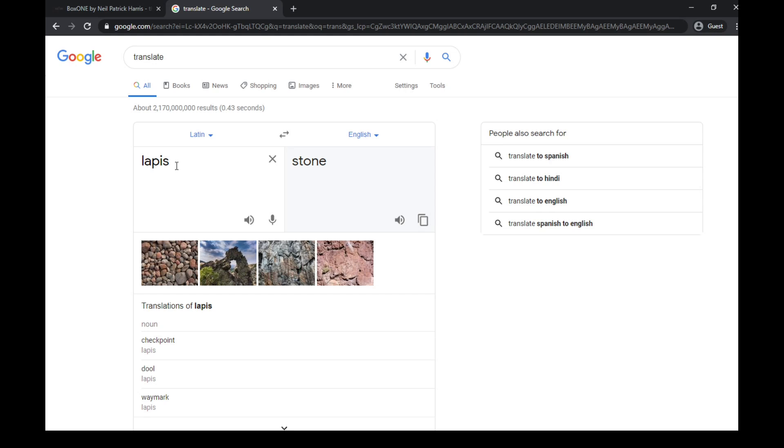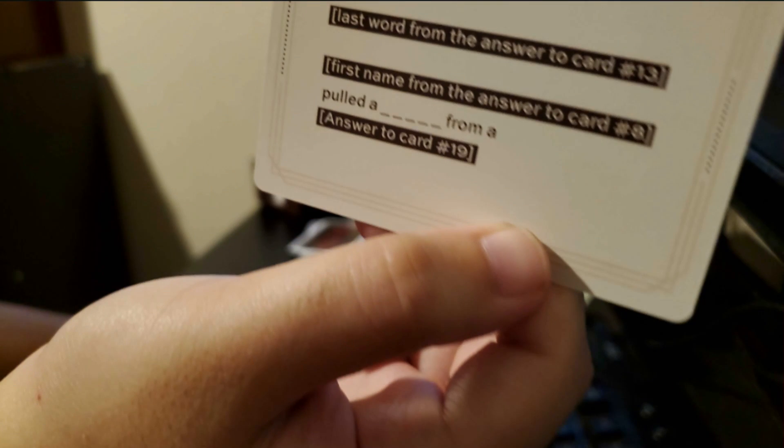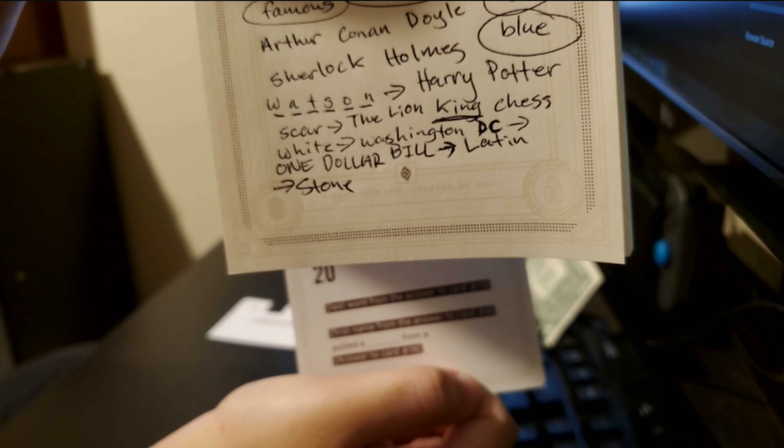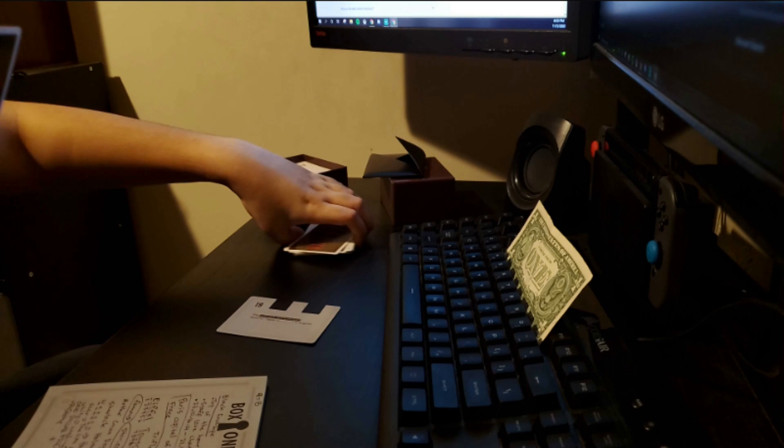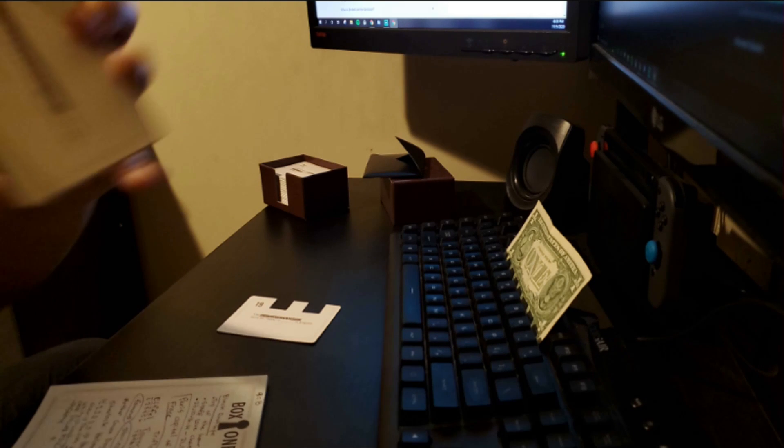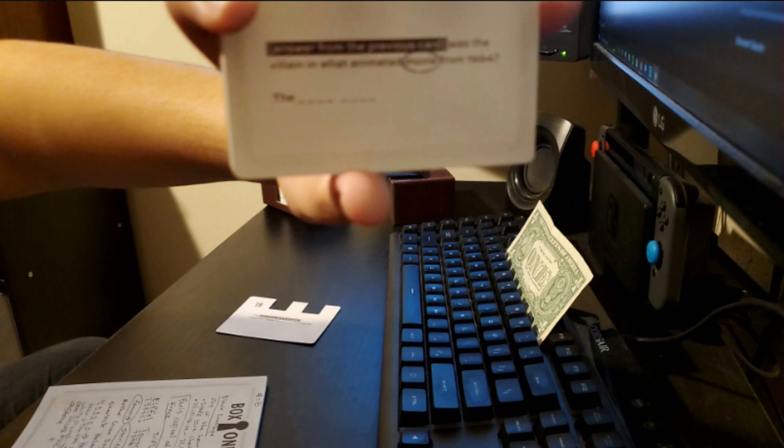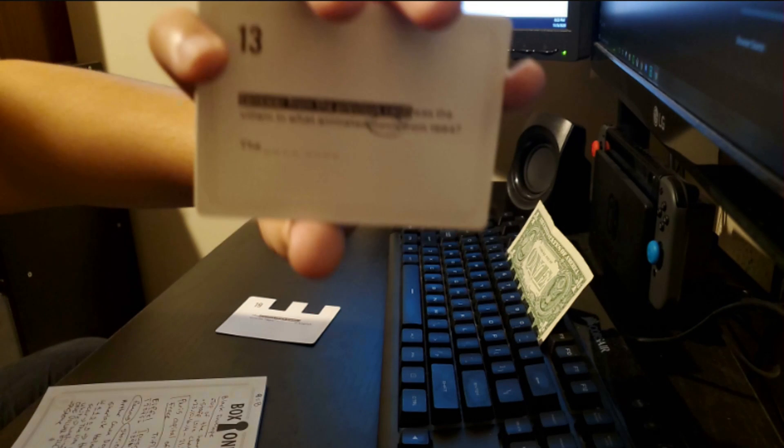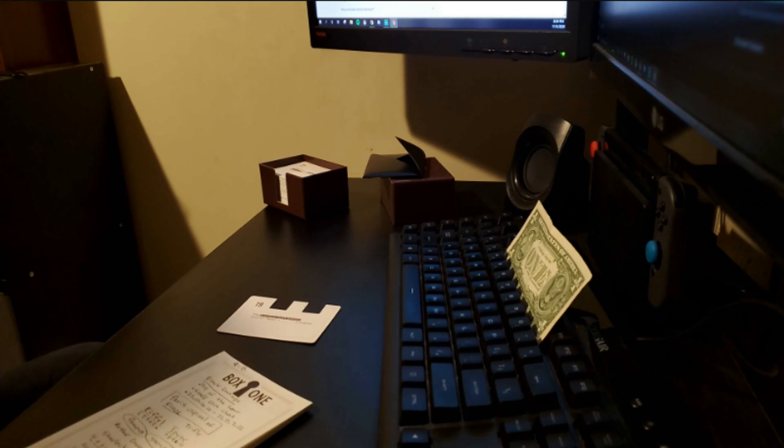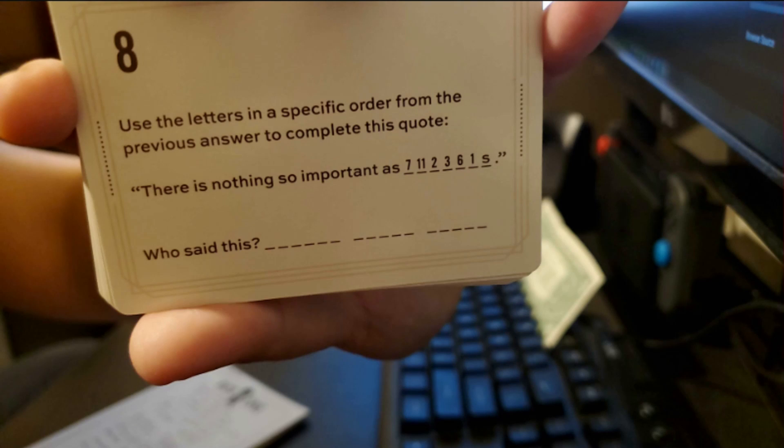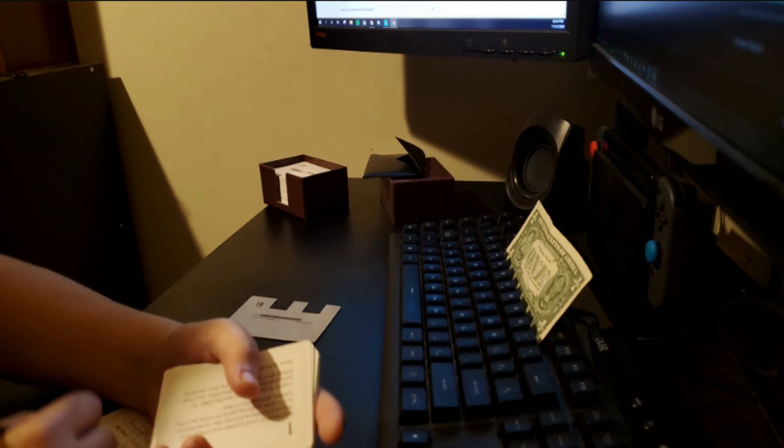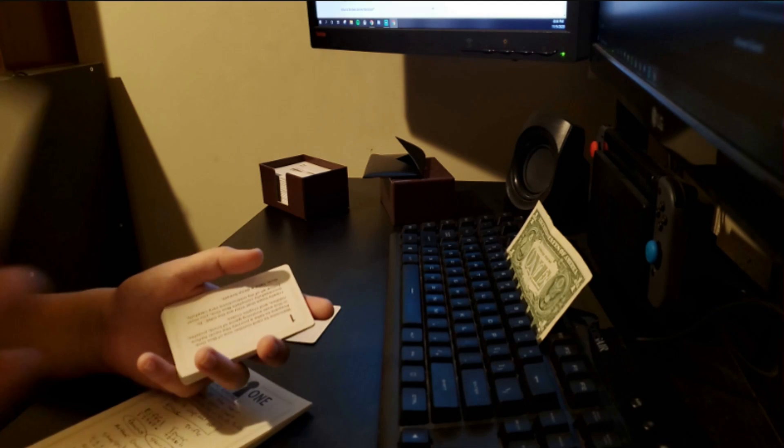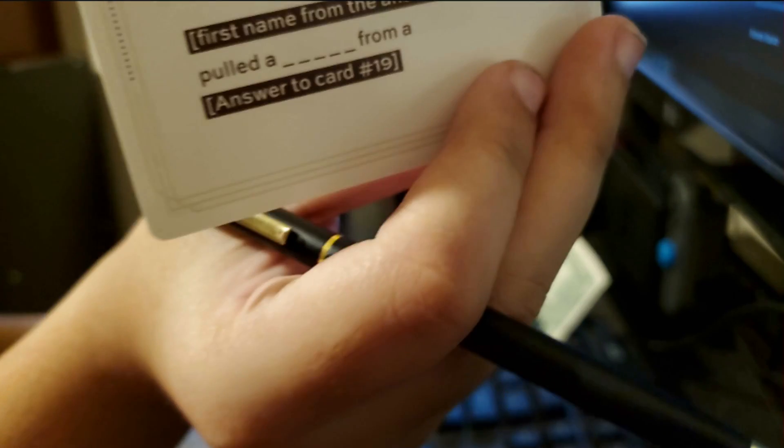Number 20. The last word from card 13. I should've been numbering this. The last word from the answer to card 13. King. It should be king. The first name from the answer to card 8. I think that was the Harry Potter one. Emma Watson. Harry Potter. Oh, wait. No. It's Arthur. Sir Arthur Conan Doyle. King Arthur pulled a sword from the answer of number 9. The last one we did. Which was stone.